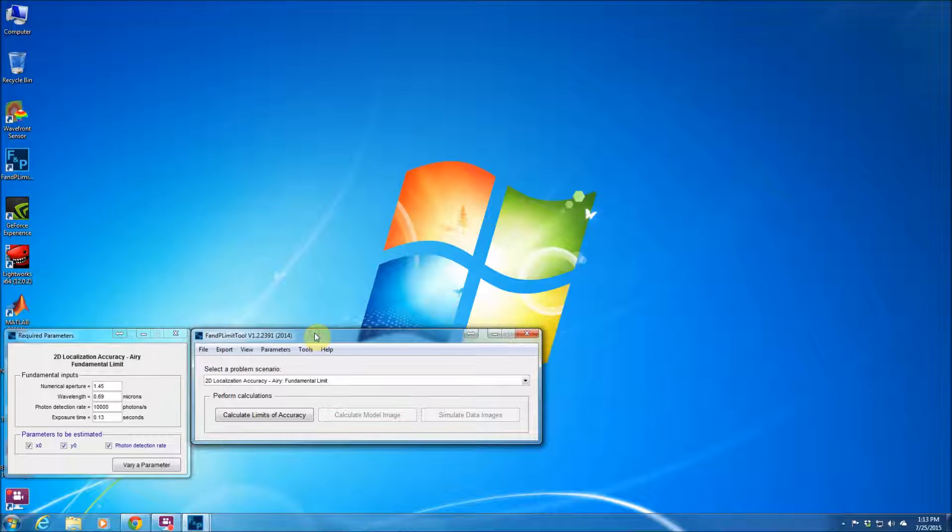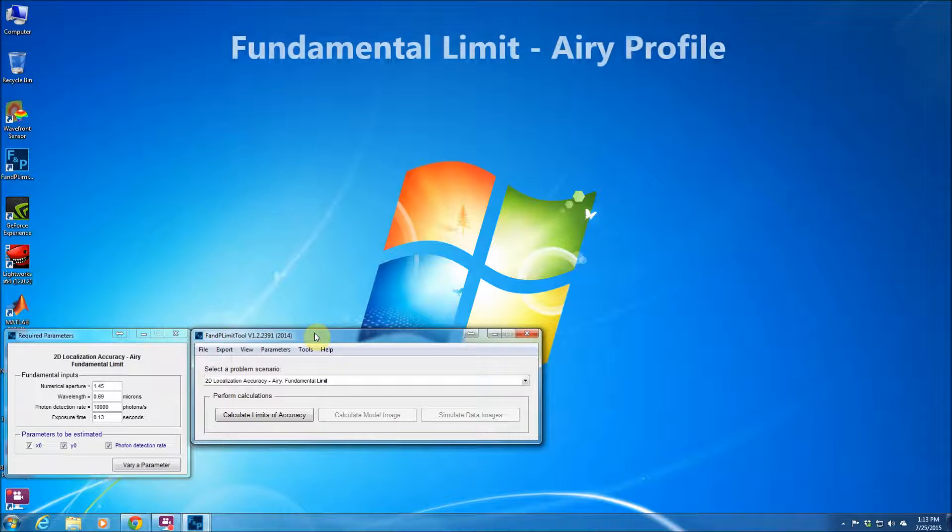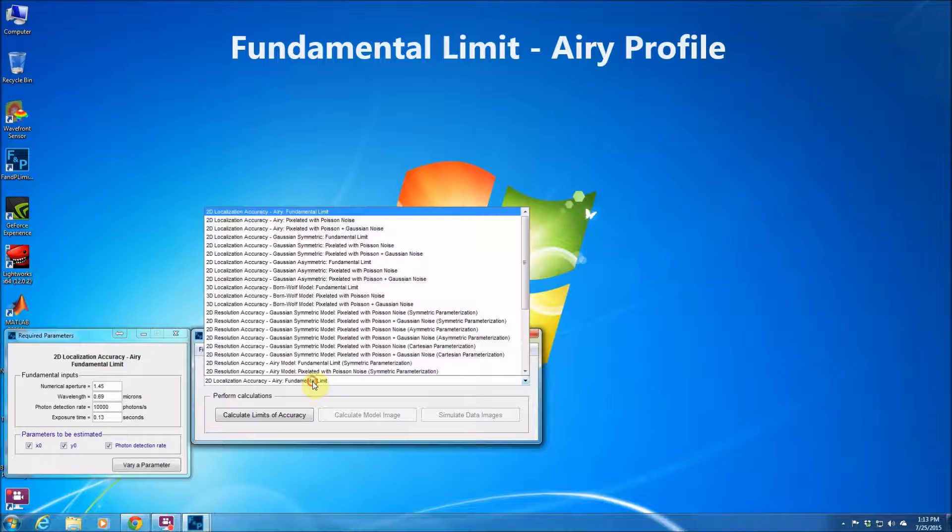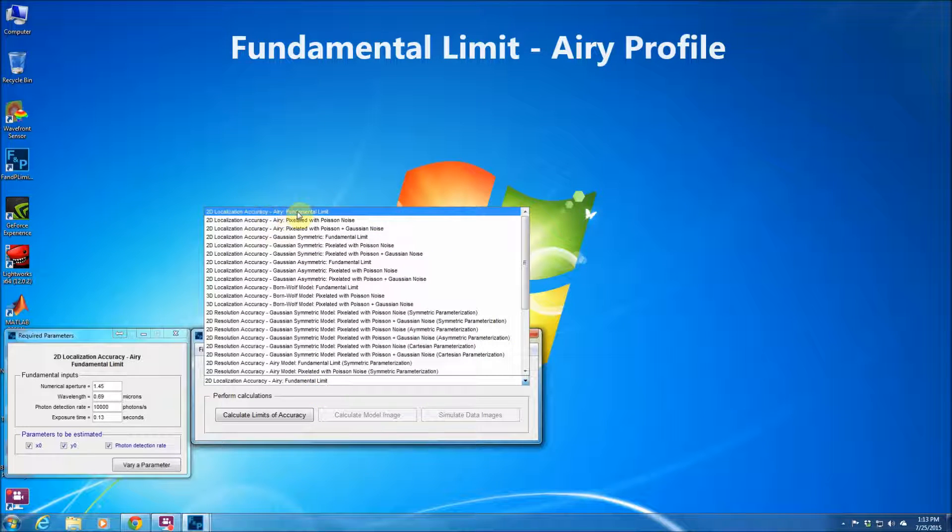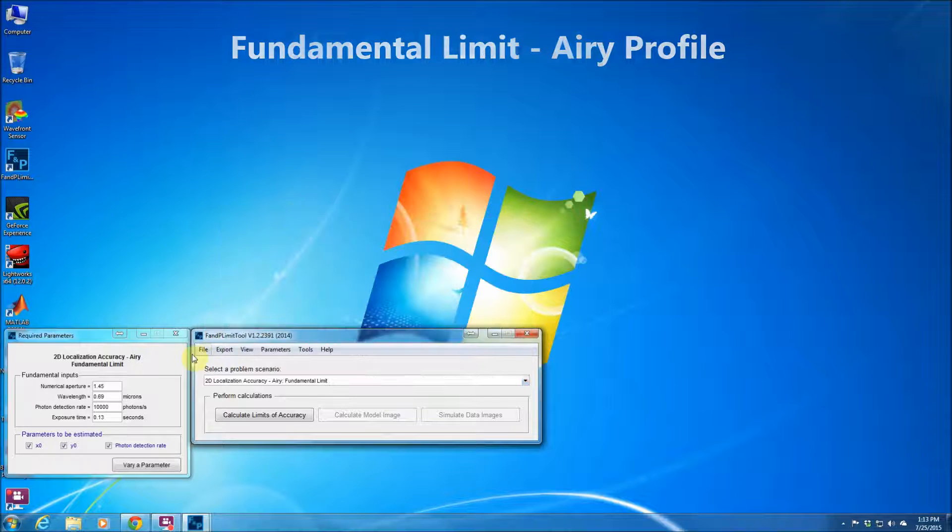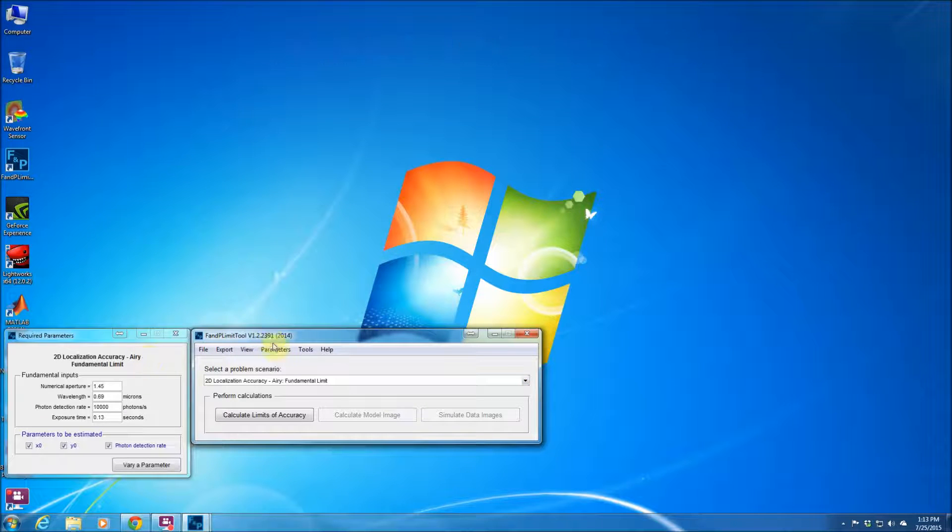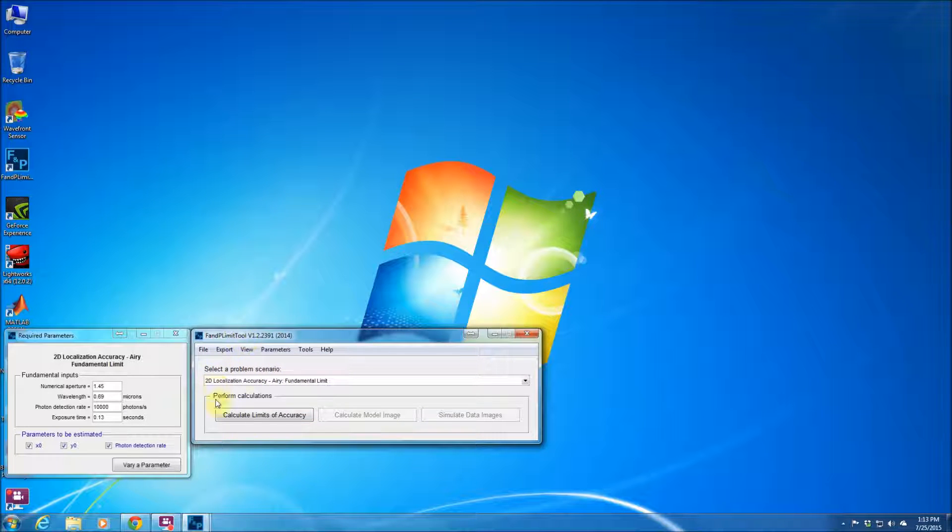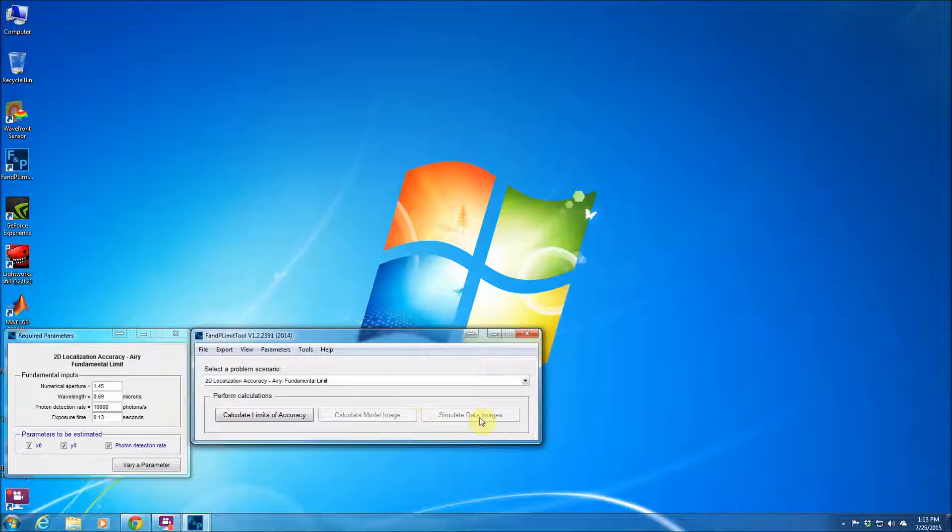Now assume that we would like to calculate the fundamental limits of localization accuracy using the airy profile. This is a very simple calculation. So this is the main GUI of the software which allows you to select different scenarios. You could calculate the limits of accuracy here, or you could simulate model images and data images.